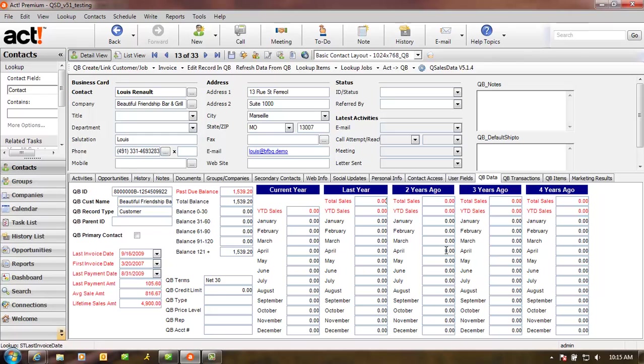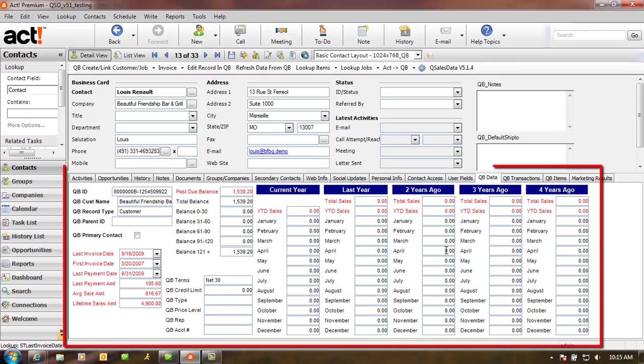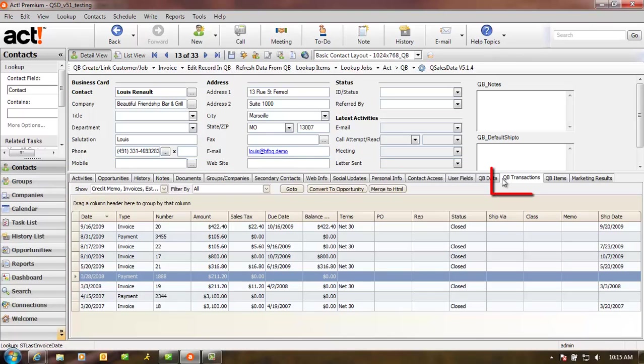So let's recap. By having QSalesData implemented at your company, you can do the following: See all the important sales total, sales metric, and past due balance information from within ACT. View QB transaction and QB items purchased in ACT.